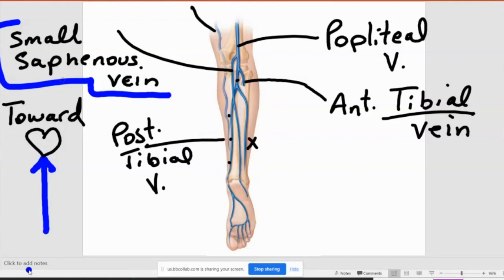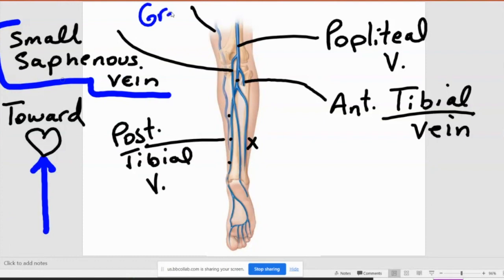It's called the small saphenous vein. This vein is very commonly used in bypass surgeries. If they have to do a bypass for the heart, they commonly go into the calf and clip part of this vein, because we have a lot of extra veins in there. The other one beside that, coming down from up here, is also the saphenous vein — but it's called the great saphenous vein. We'll see it in the other picture.